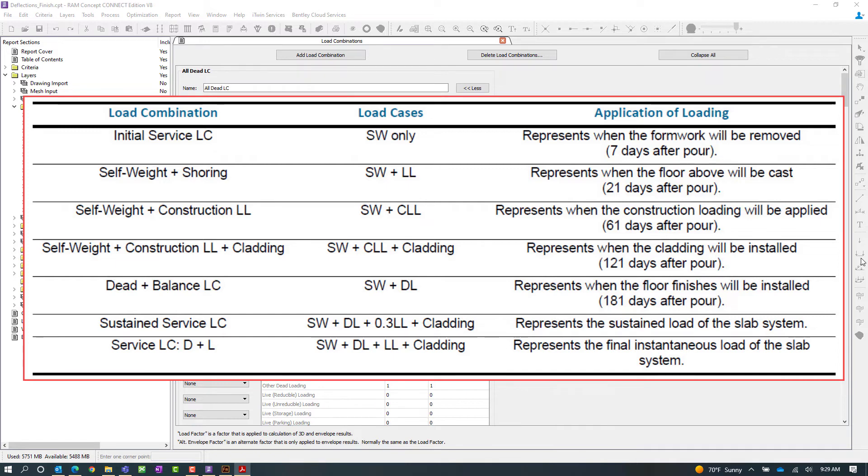including when the formwork will be removed, when the floor above will be cast, when the construction loading will be applied and so forth.